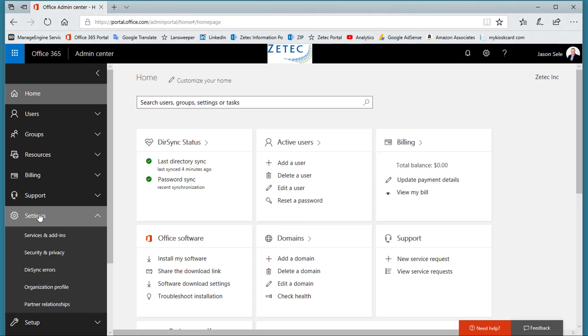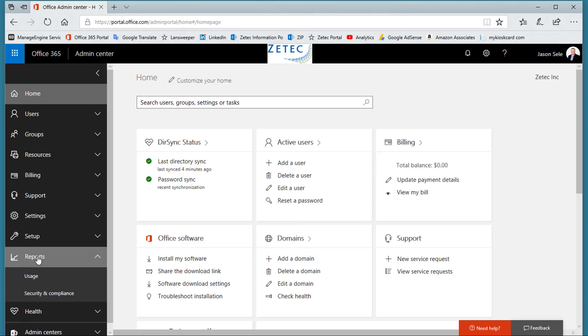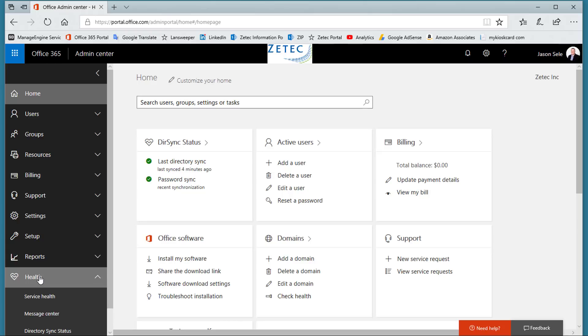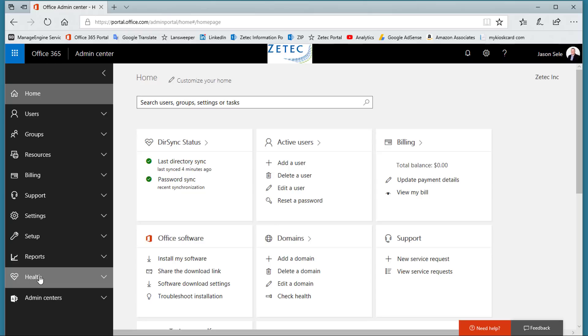You can manage security settings, view report statistics, check reports on security and compliance, and look at the health dashboard to see how Office 365 apps and connectivity is working. To see a more detailed walk through the Admin Center click on the suggested video.